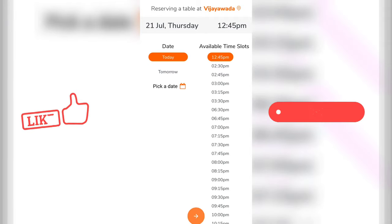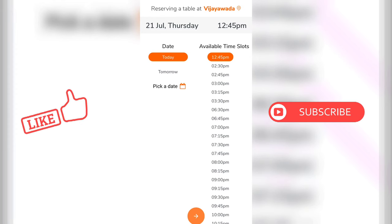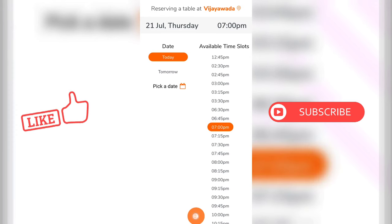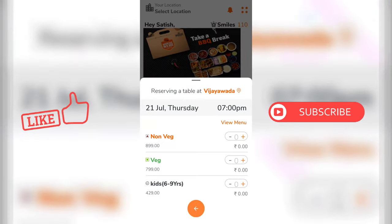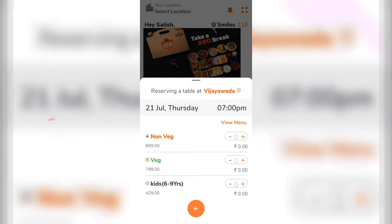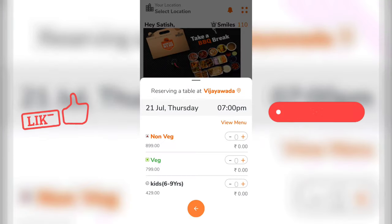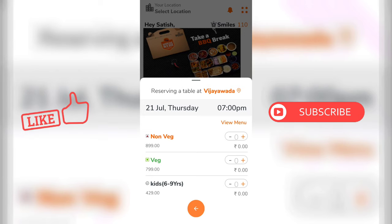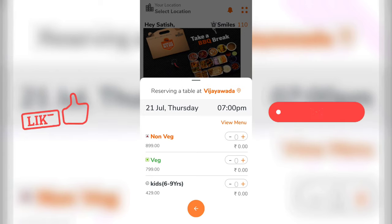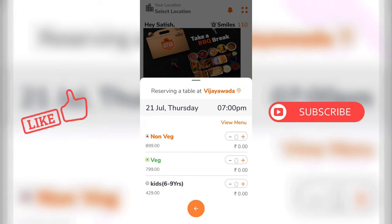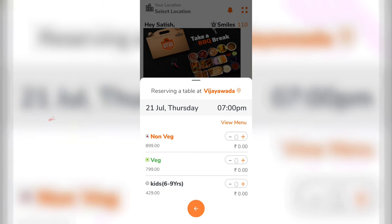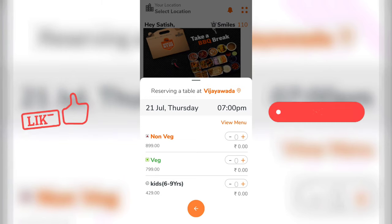Let's select the date. Let's check the date. Here we have different pricing tiers. For 6 to 9 years kids, we have separate pricing. Now we have the current pricing options.